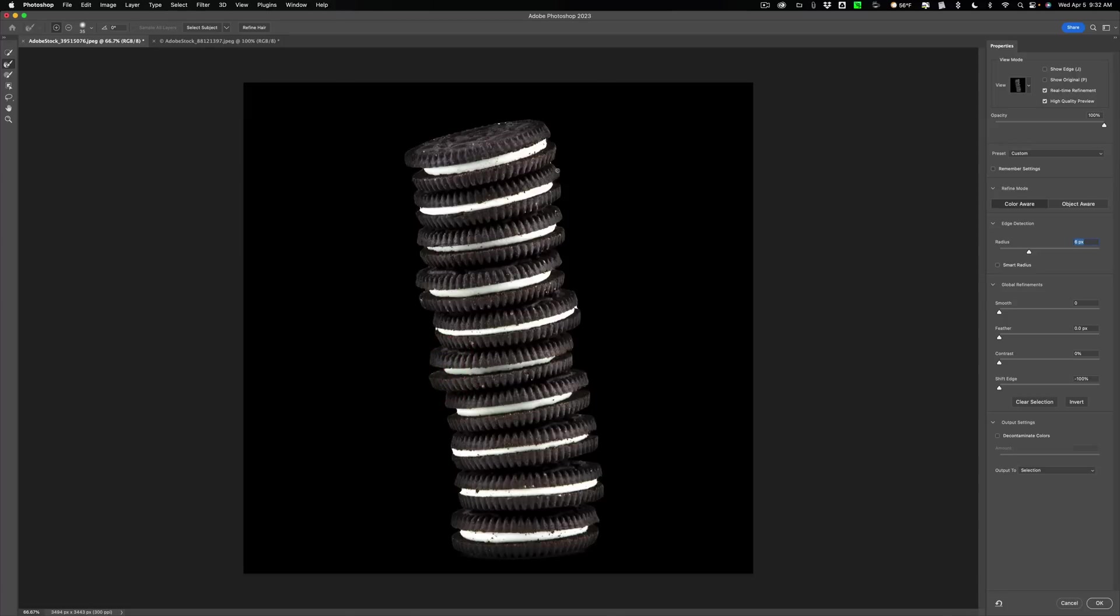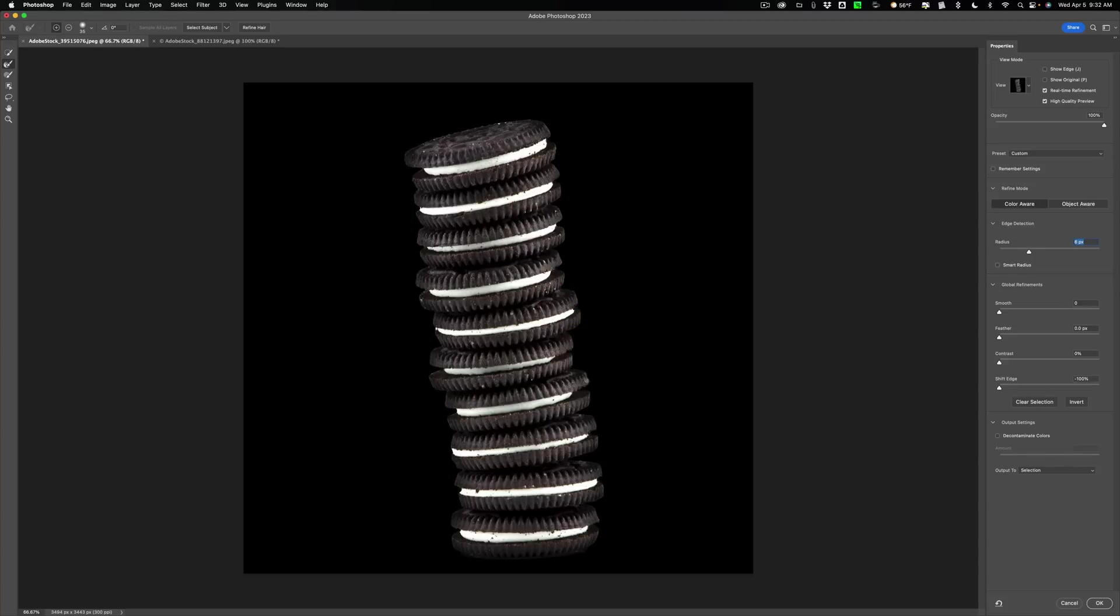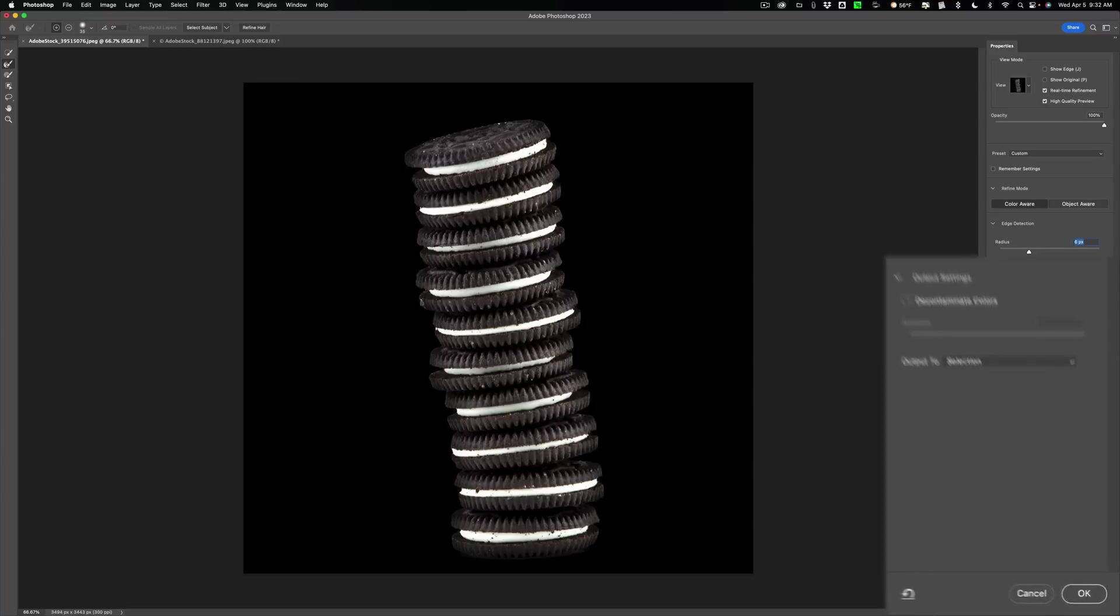And let's just do another little pass. I missed a little bit there, missed a little bit there. Missed a lot of it here. And okay, that looks pretty good.